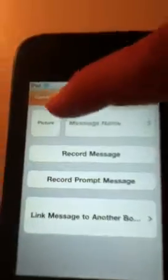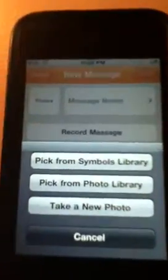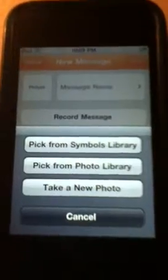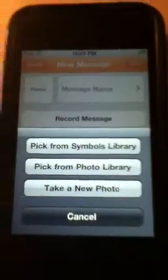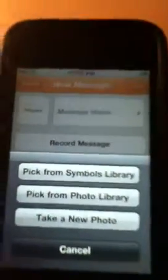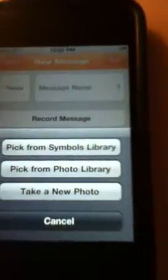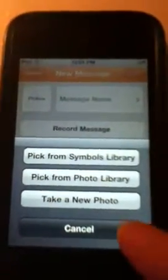Click 'Add Image' and then 'Picture.' You can pick from the symbols library, pick a photo from your own photo library, or take a new photo, which I think is great because it helps individualize the app for the person using it.